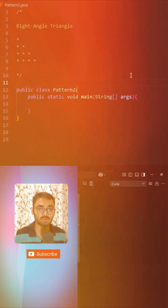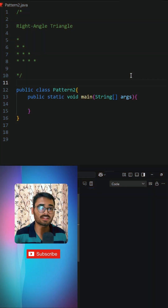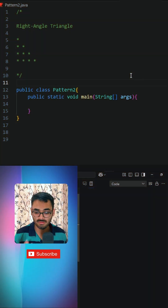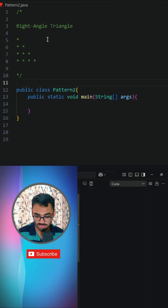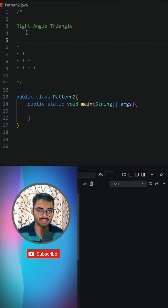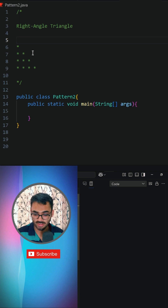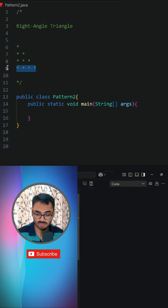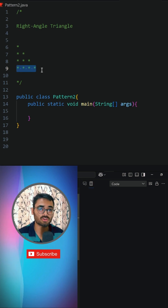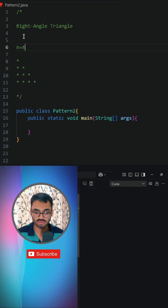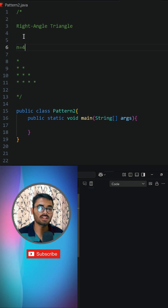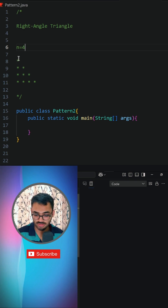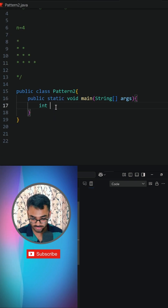We are going to see how we are able to print this right-angled pattern. If you see, there are totally four rows in this pattern, and the maximum columns you are able to see are totally four columns. So n is equal to four — it is a four by four pattern.